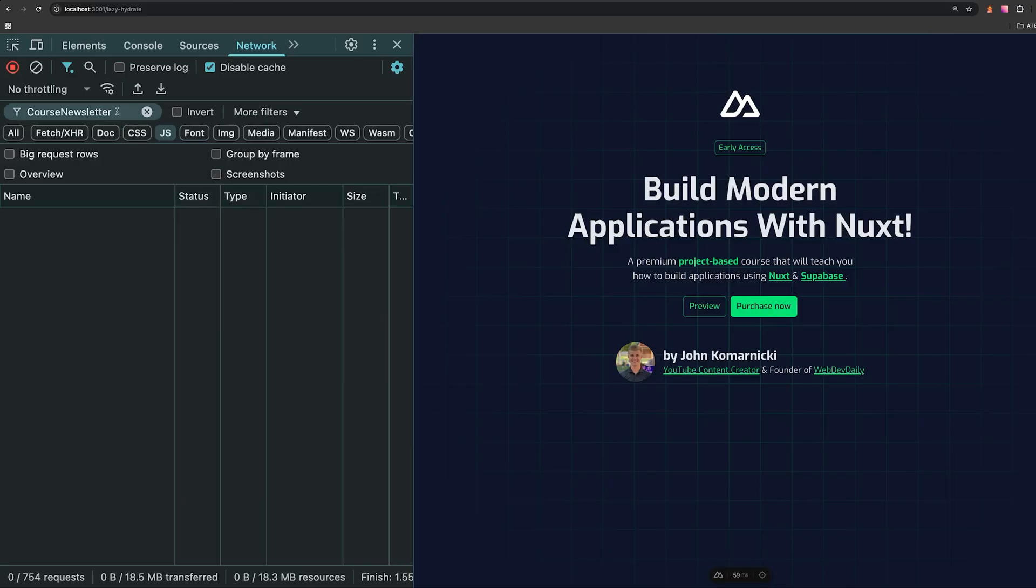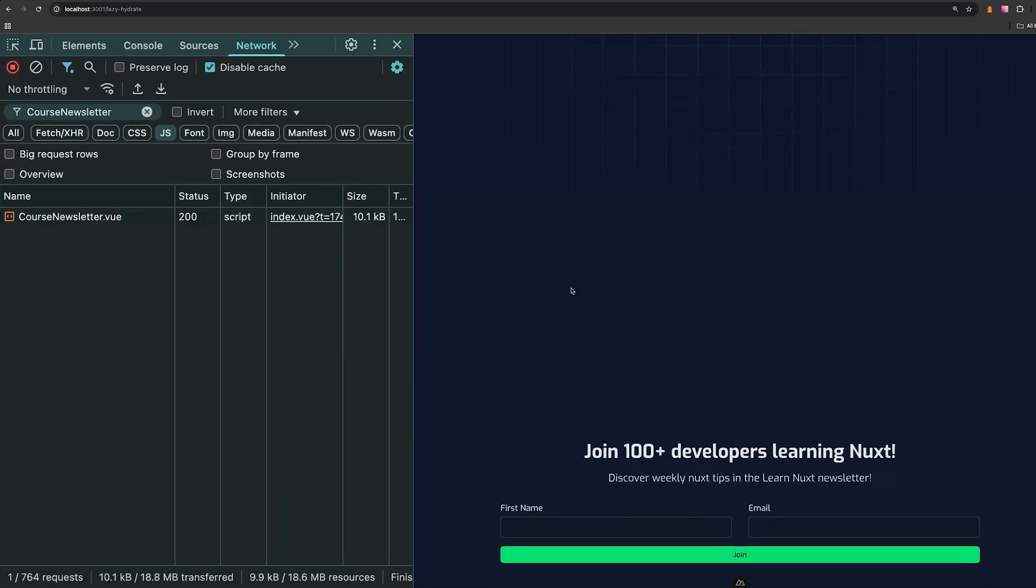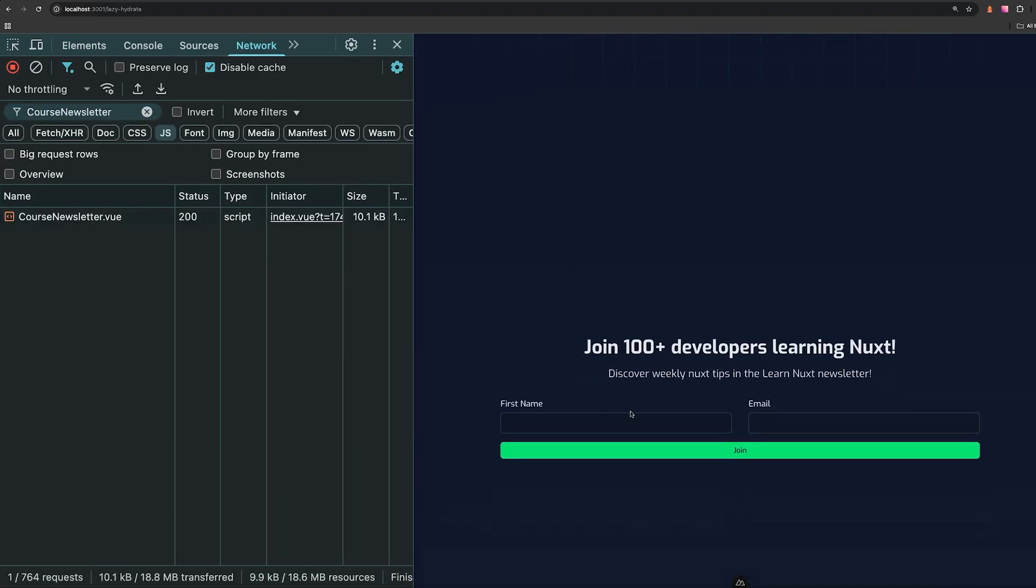And back in our application once again, if we filter out by that component, once we mouse over this, the component's JavaScript will be executed and loaded in.